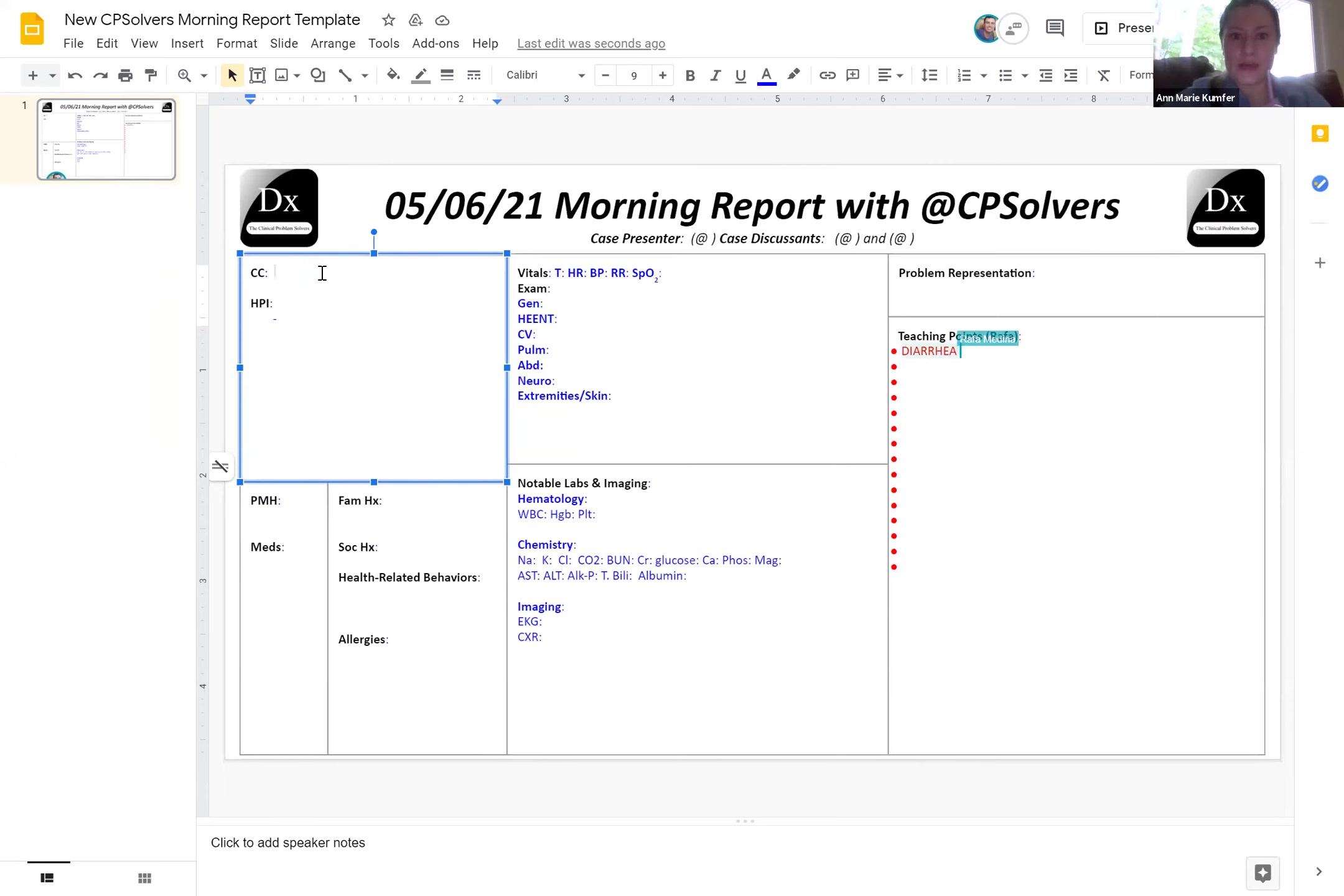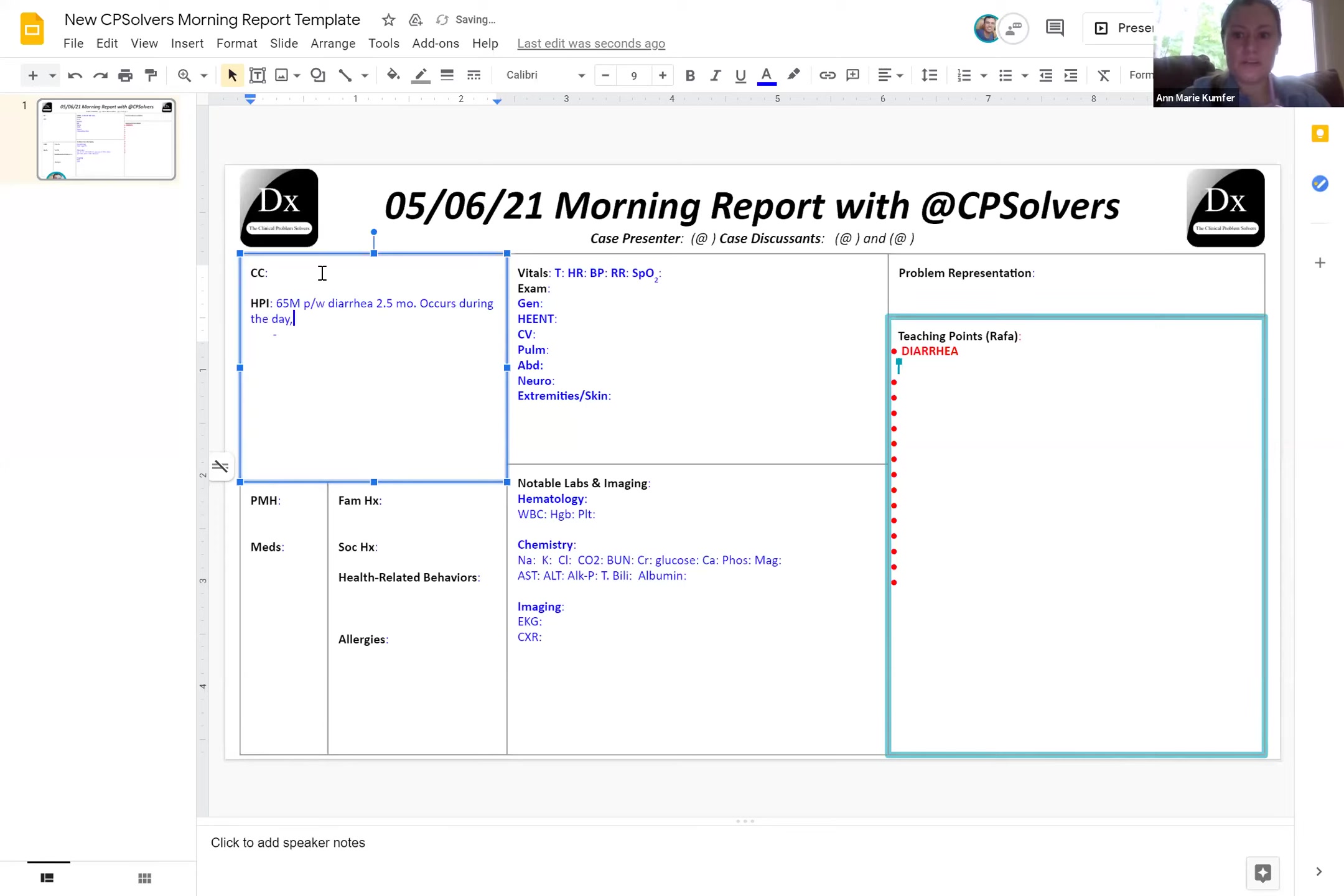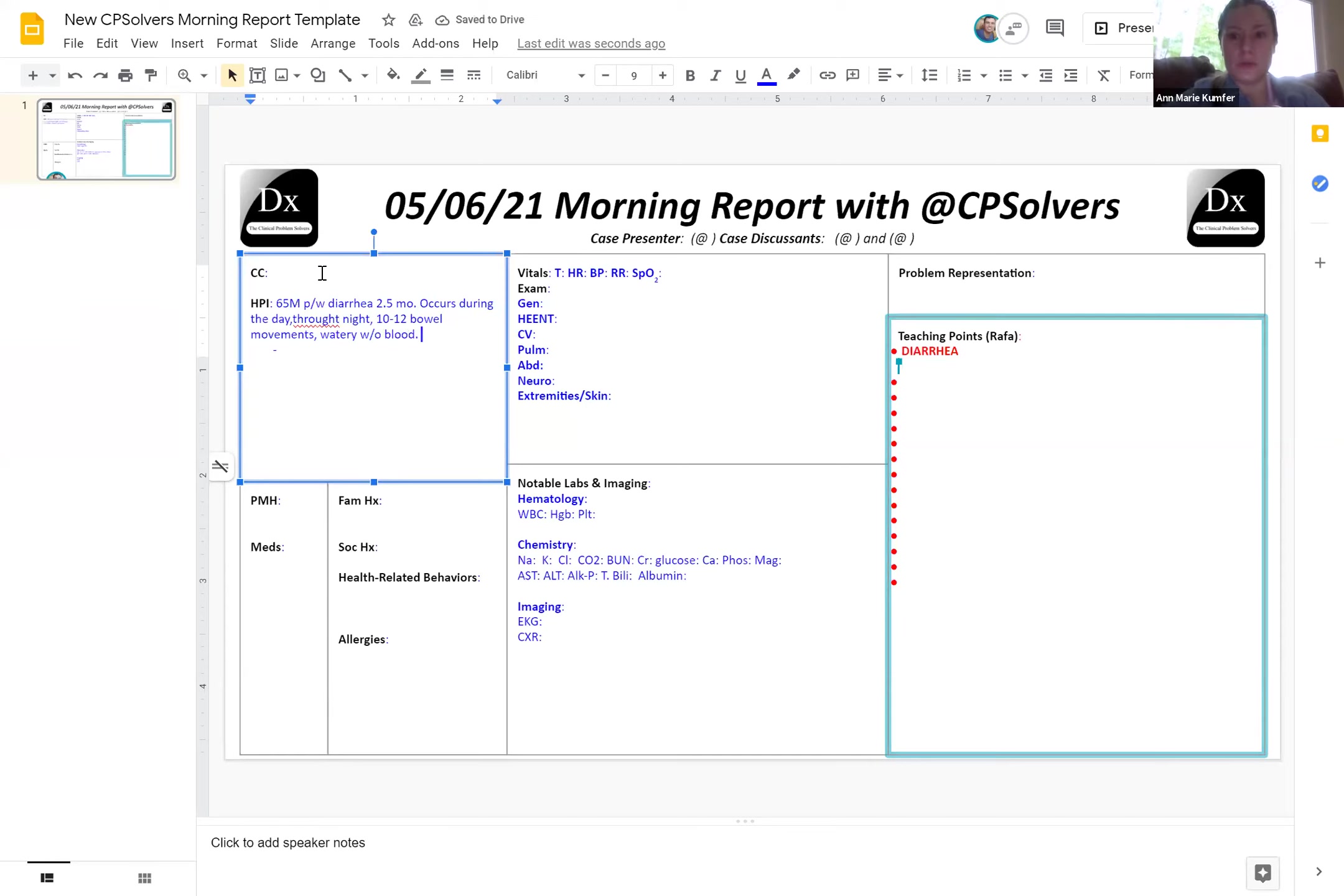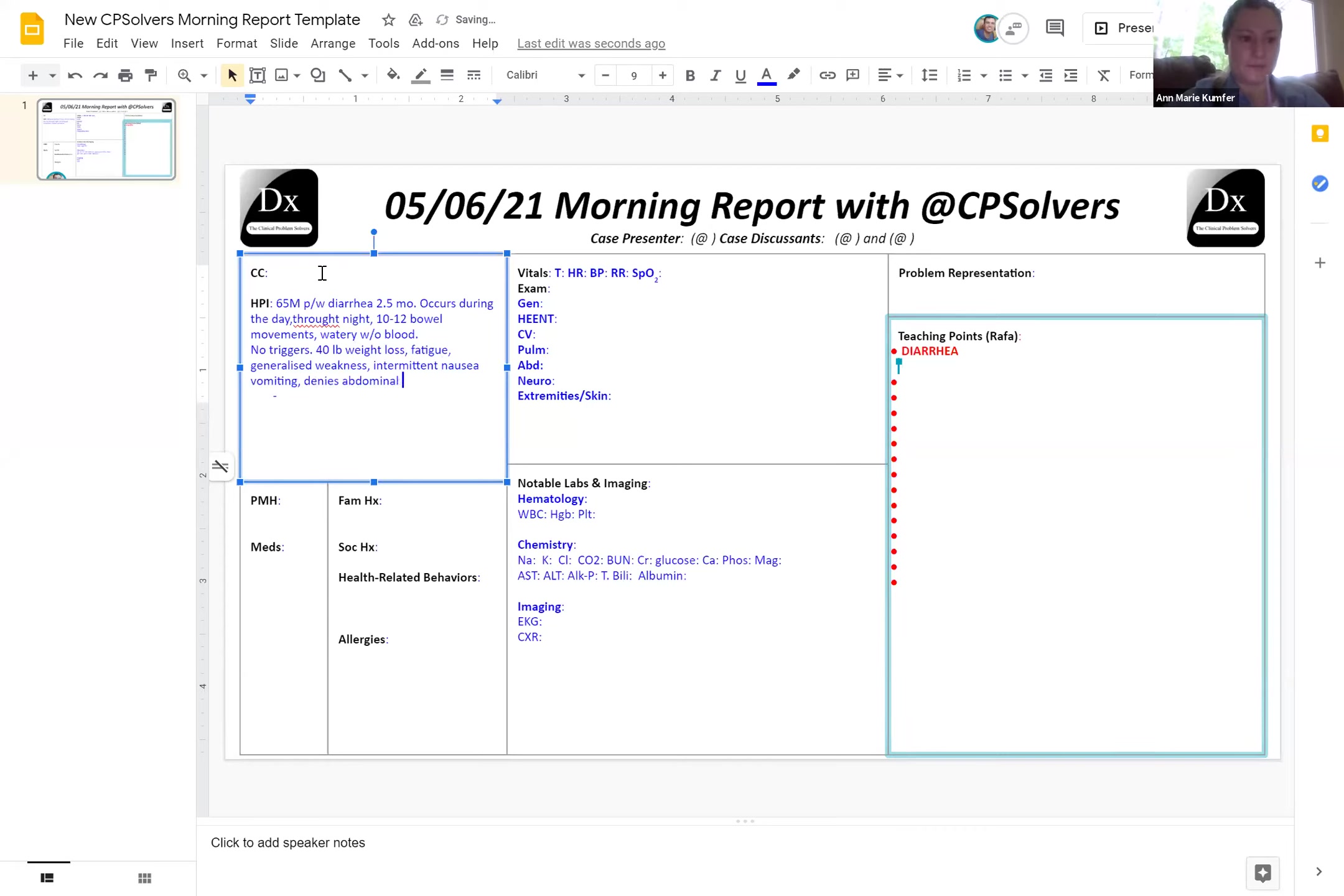So, 65 year old male presents with a 2.5 month history of diarrhea. The diarrhea occurs during the day, as well as throughout the night. It's about 10 to 12 bowel movements a day, that are watery bowel movements without blood. Did feel that lactose made it worse, but did not resolve with elimination. Did not note any other triggers. Have had 40 pound weight loss during this time. And also fatigue, generalized weakness, and intermittent nausea and vomiting, but denies abdominal pain. No fevers, chills, or joint symptoms. And I'll leave it there.